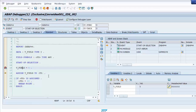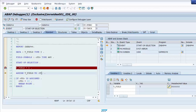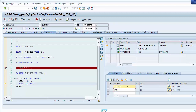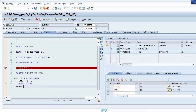We see the data object value is 5. The field symbol does not yet point to any data object. We continue running the program and check the field symbol value again — it is now the same as the data object value. Continuing further, we see that when the field symbol value is changed, the data object also changes, because the field symbol points to the data object.